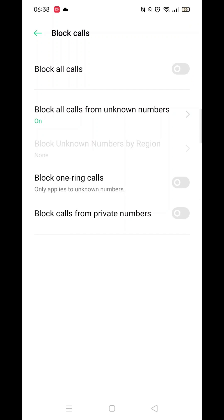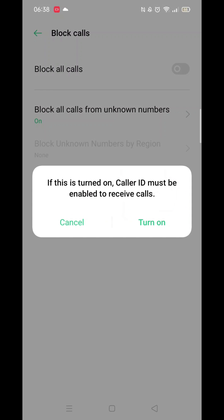Hit the back arrow in the top left and then toggle on Block One Ring Calls. These calls are designed to get you to ring them back. Now click on Block Calls from Private Number — when the pop-up message appears, select Turn On.